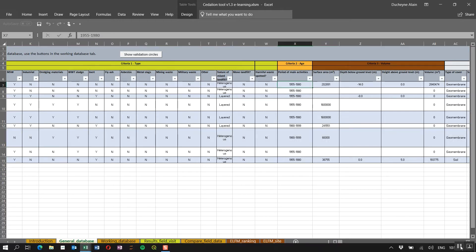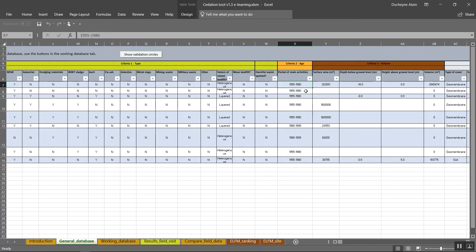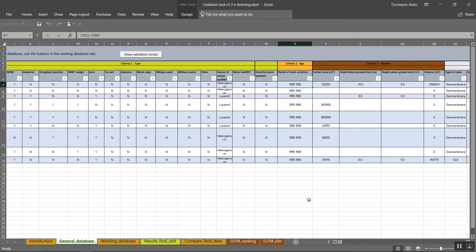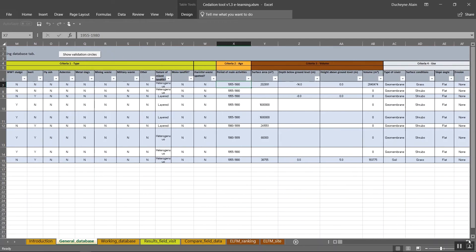The age of the landfill reflects the period when depositing activities took place. These are classified into five periods: before 1955, between 1955 and 1980, between 1980 and 1999, 1999 documented and 1999 not documented. In case your landfill was active in more than one of these periods, choose the one that represents the highest amount of active years or the highest amount of deposited waste.